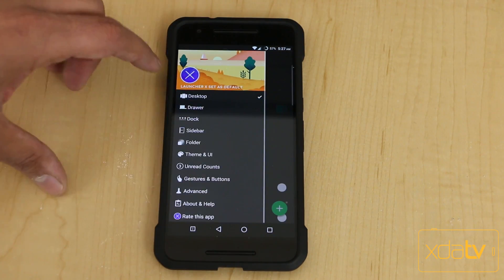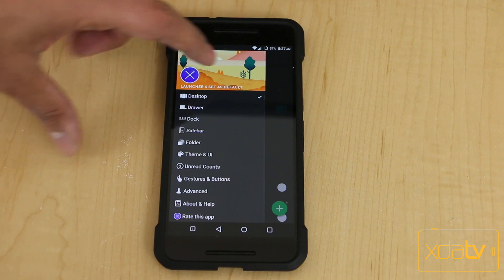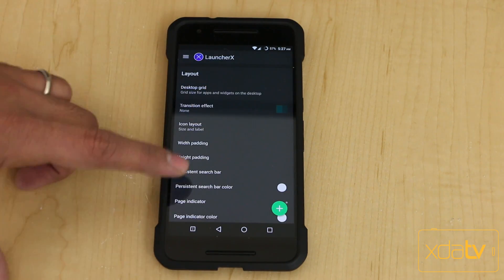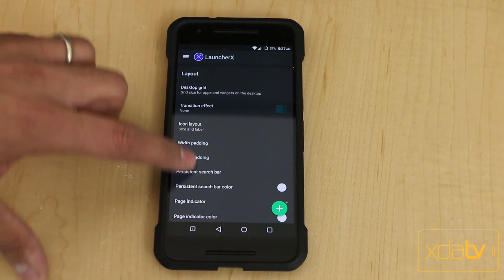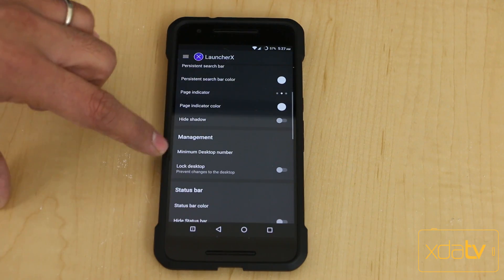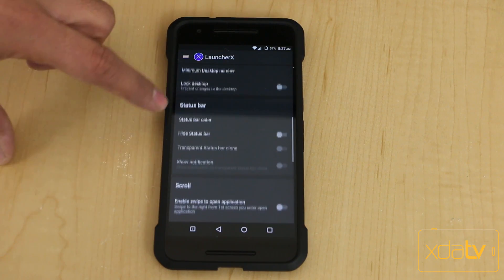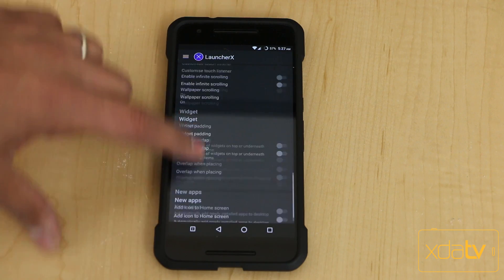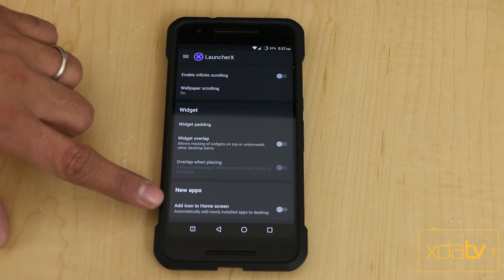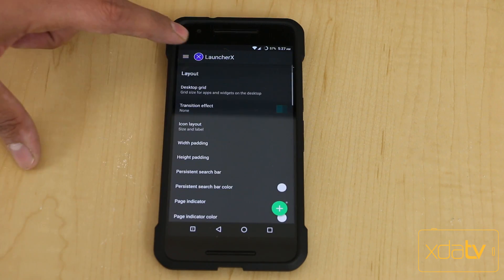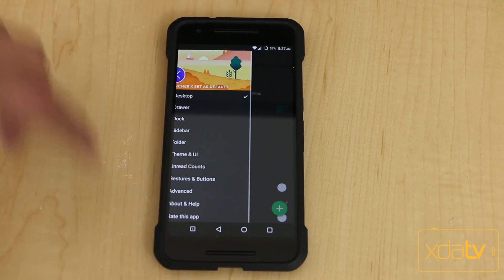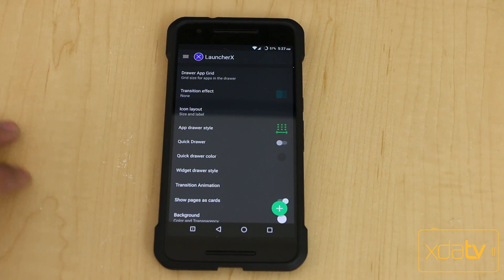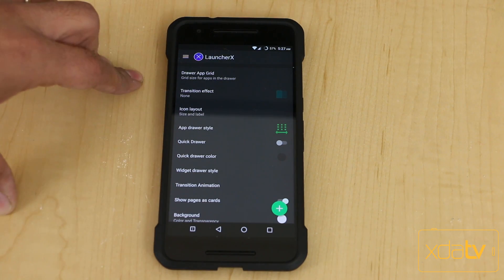We'll go back into settings and it defaults back to drawer. Under desktop, we have the ability to customize almost all the layout management — minimum desktop, status bar, scroll, widget setup, and new apps, as far as adding a new icon whenever you install a new application. It actually mirrors the setting you'd get within the Play Store.